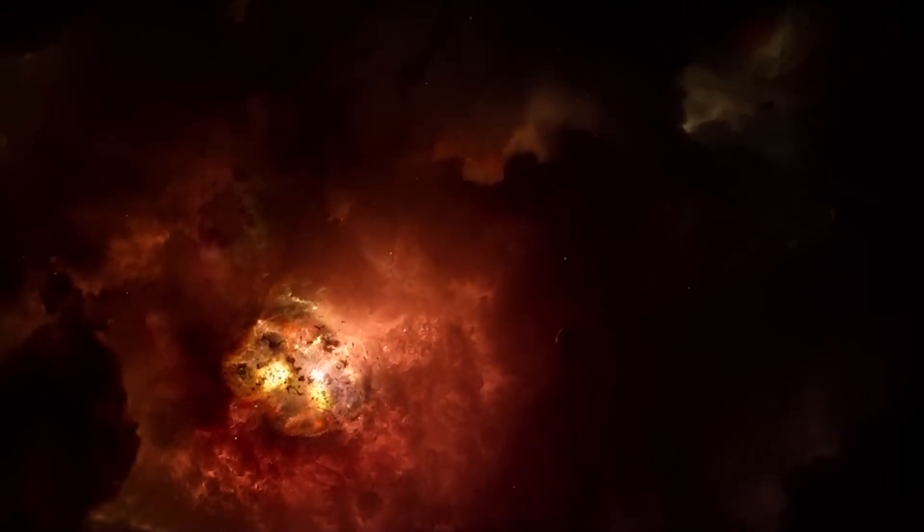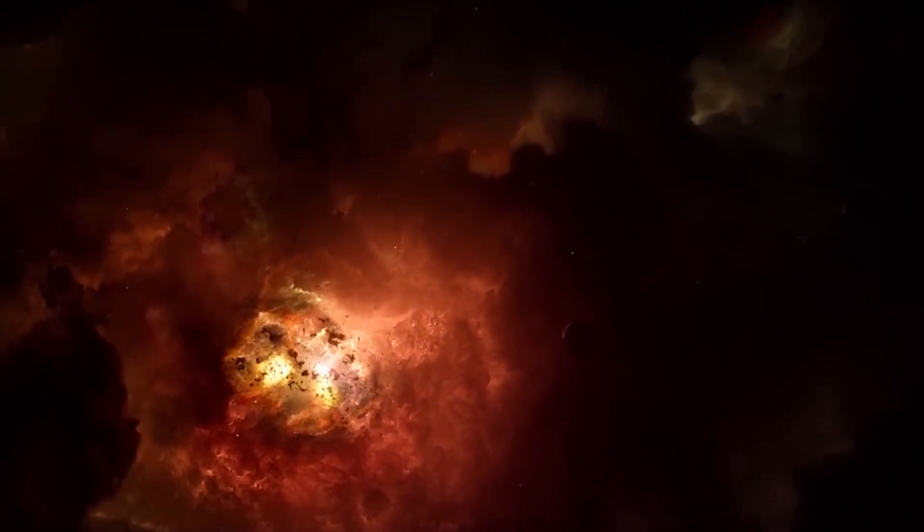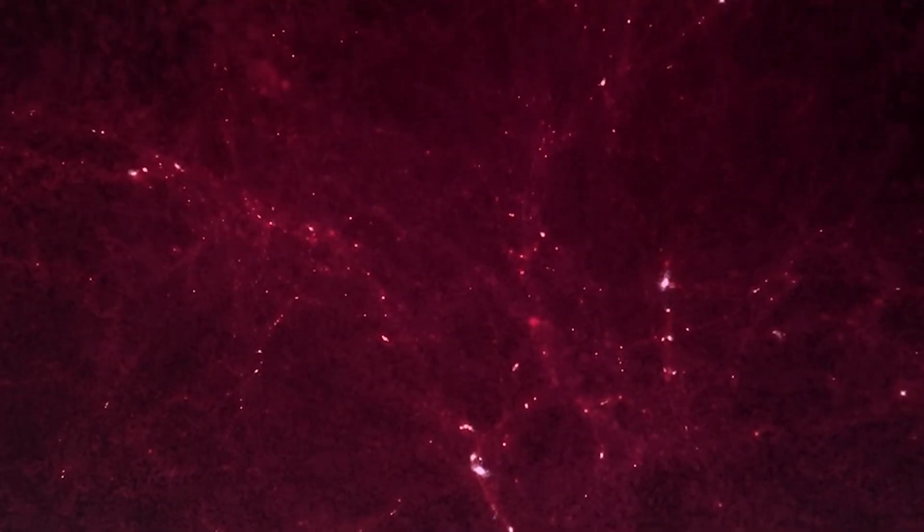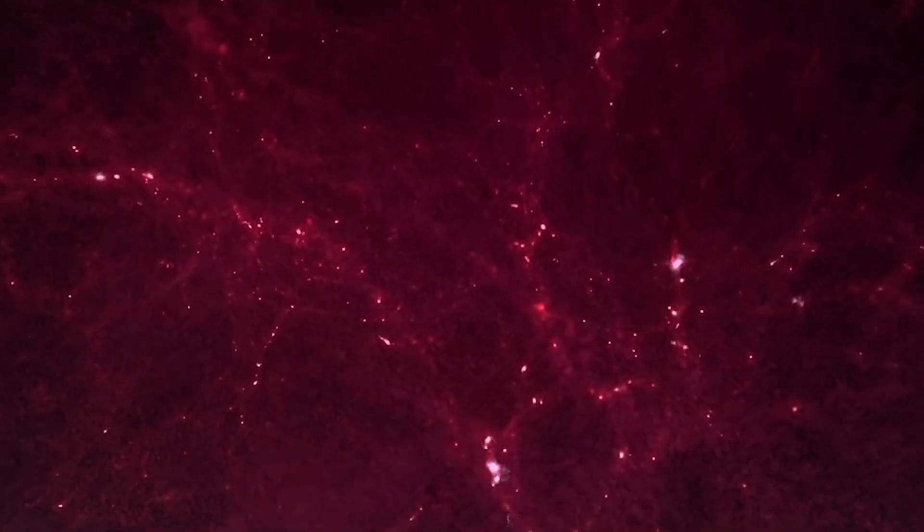During this period of intense heat and density, the elemental building blocks that would eventually coalesce into the galaxies and stars we observe today were formed.